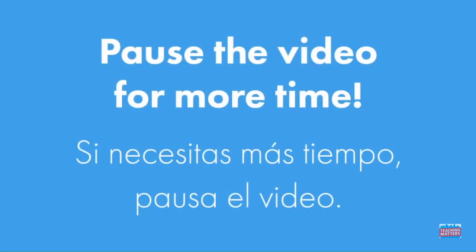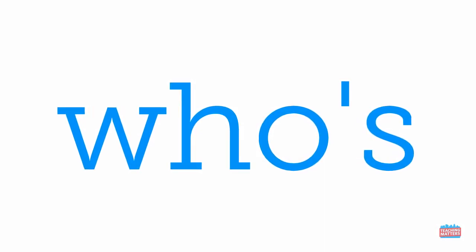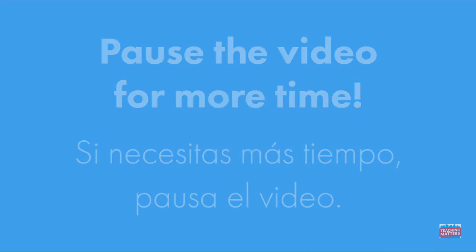Let's try that again. Mix and fix the sight word. Whose. Check your paper. W-H-O-apostrophe-S. Whose. Let's try it one last time. Mix and fix the sight word. Whose. W-H-O-apostrophe-S. Whose.